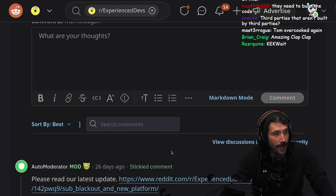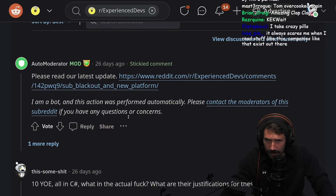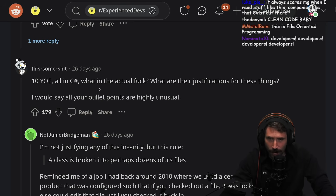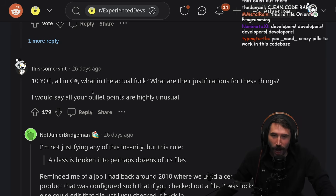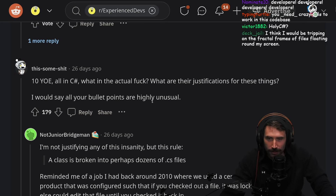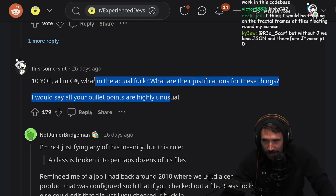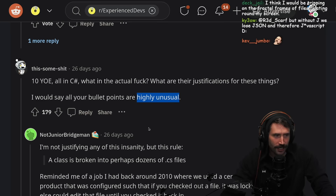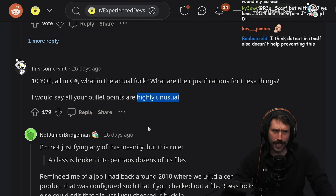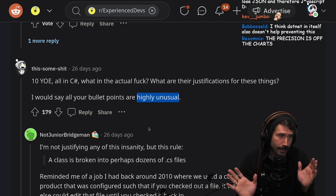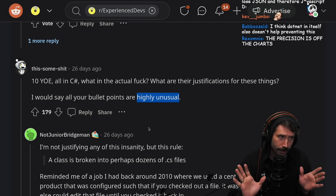Let's read some comments. 10 years of experience, all in C#. What the actual f***? What are the justifications for this thing? I would say all your bullet points are highly unusual. That is such a nice term for what they are. No, it's not Tom-level genius. I'm just saying it's unusual.